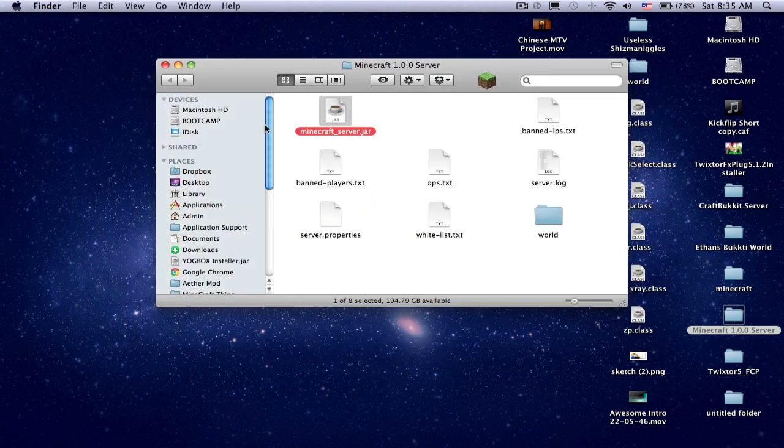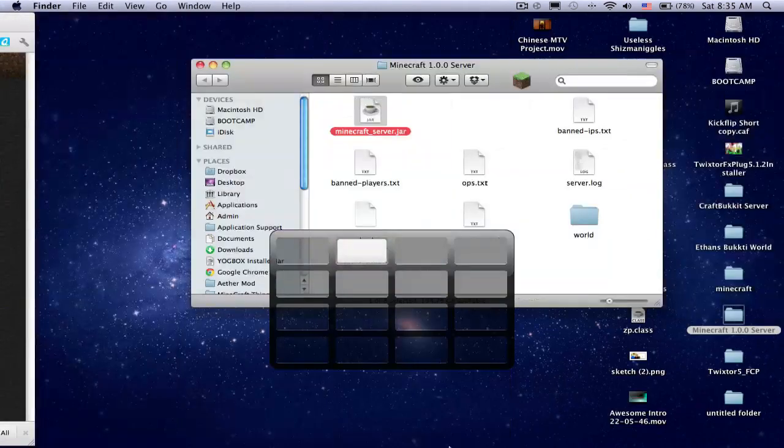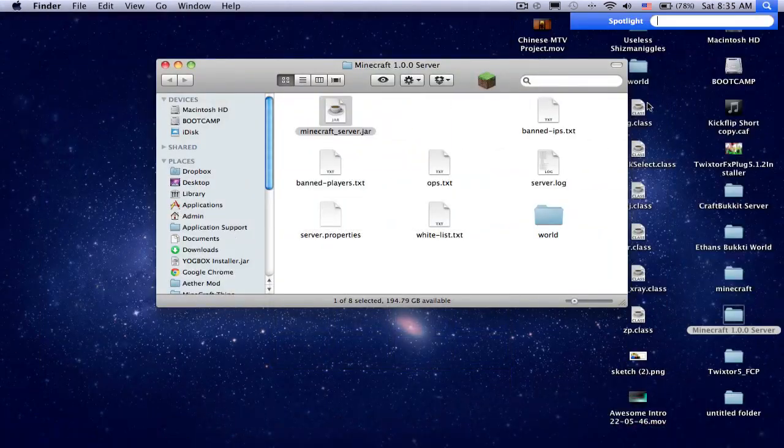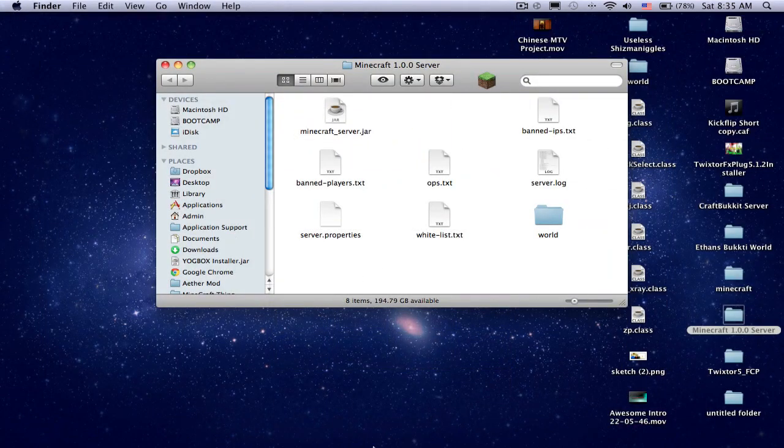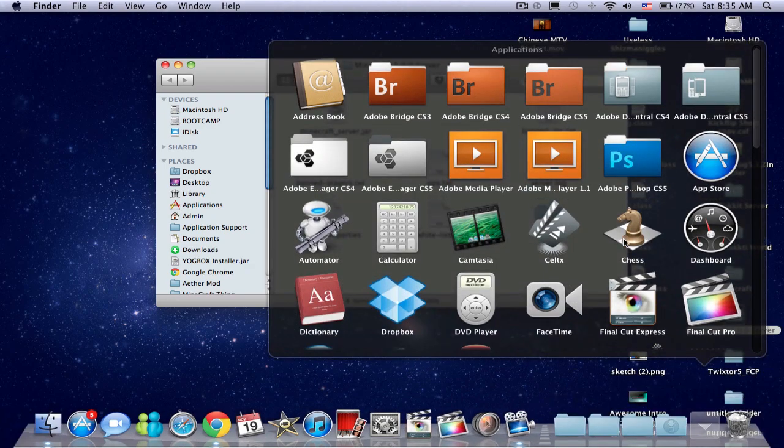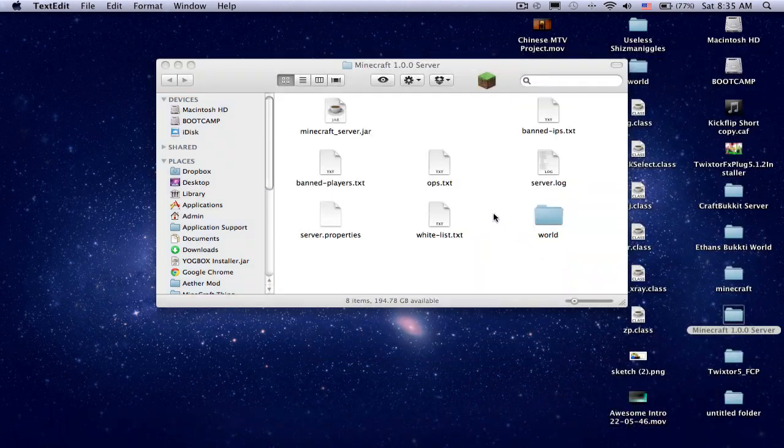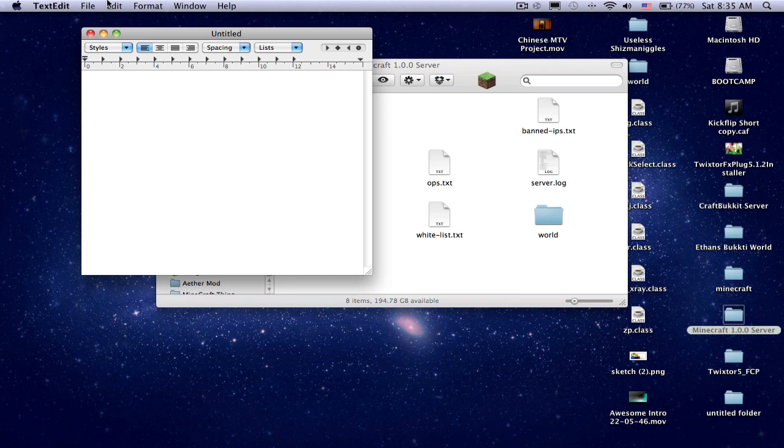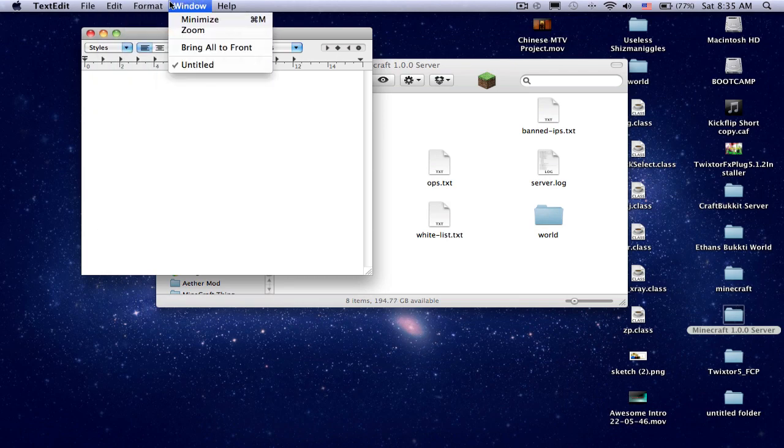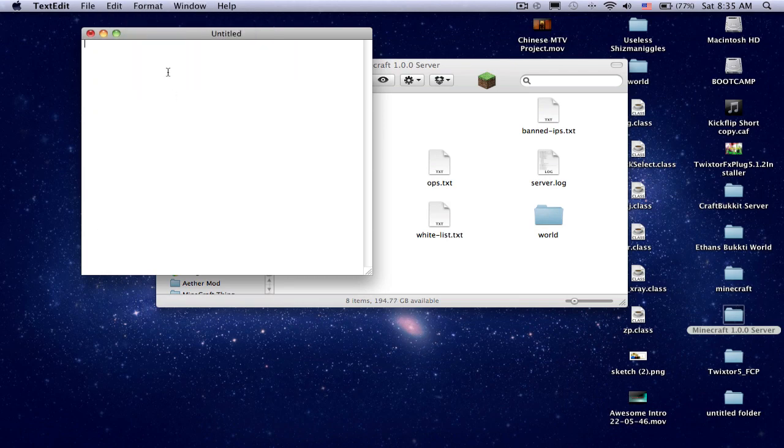So you're going to get out. You're going to want to go to text edit, which I have somewhere in here. You want to make it plain text.